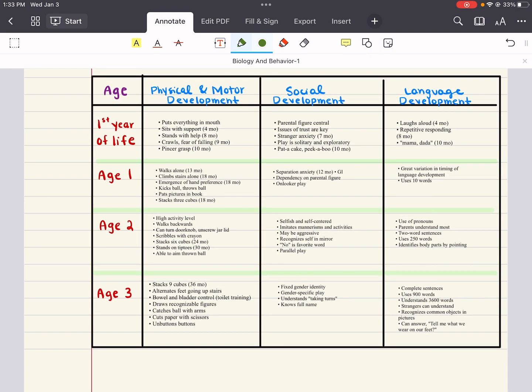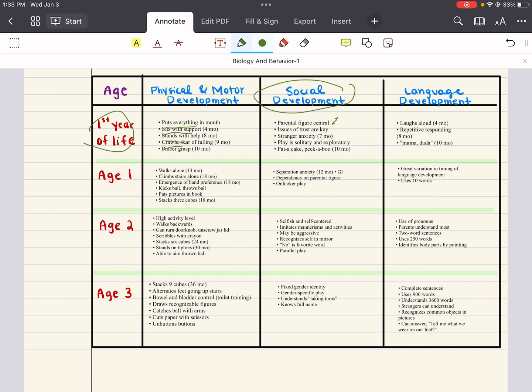If we look at this chart here, at first year of life, what is the physical and motor development? Well, they put everything in their mouth, they can sit with support, they can sometimes stand with help, they can crawl, there's some fear of falling, and then they have some sort of grasp. Social development is very parent-centered. Issues of trust are key. They sometimes can have stranger anxiety around seven months, and they play in solitary, and they love pat-a-cake and peek-a-boo.